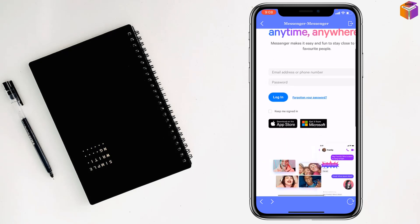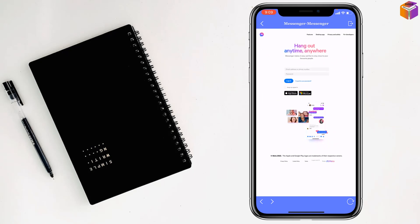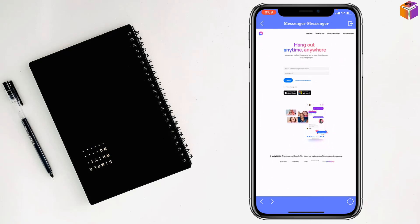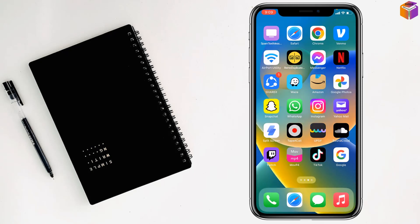Then tap on Open to access it. Now you can enter your email address or phone number and password to log in to your Messenger from here. Like this, if you want, you can use two Messengers.